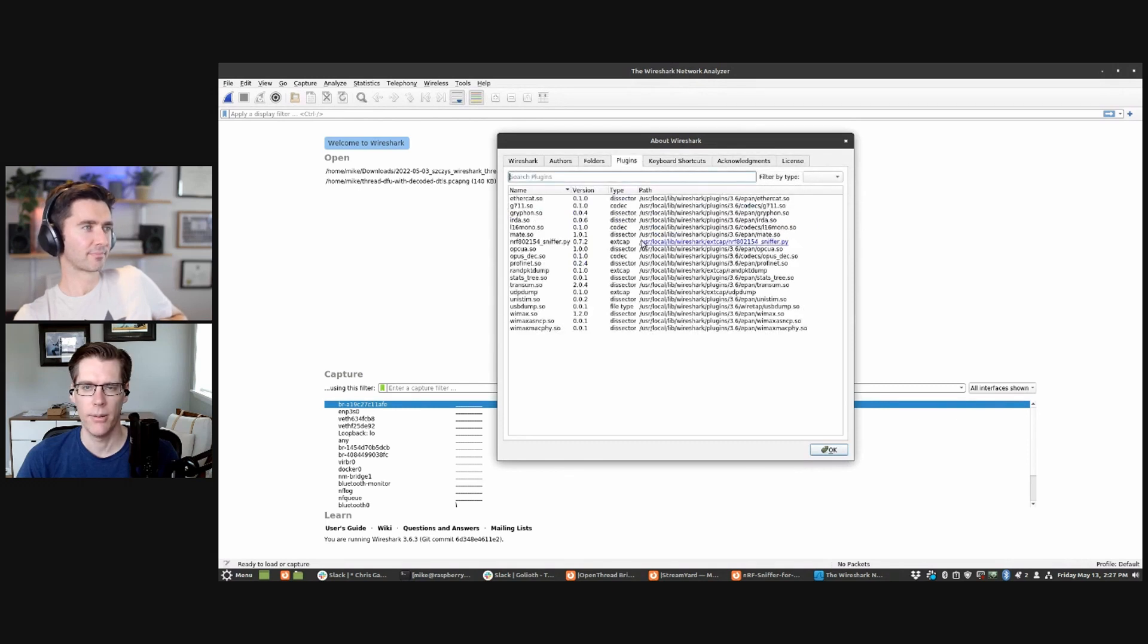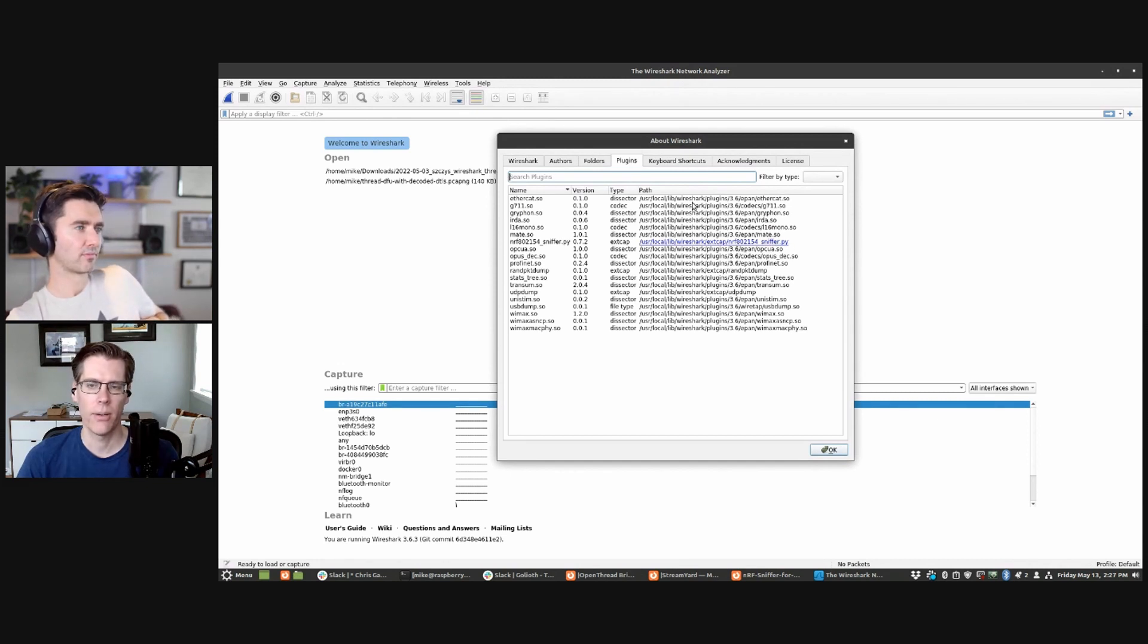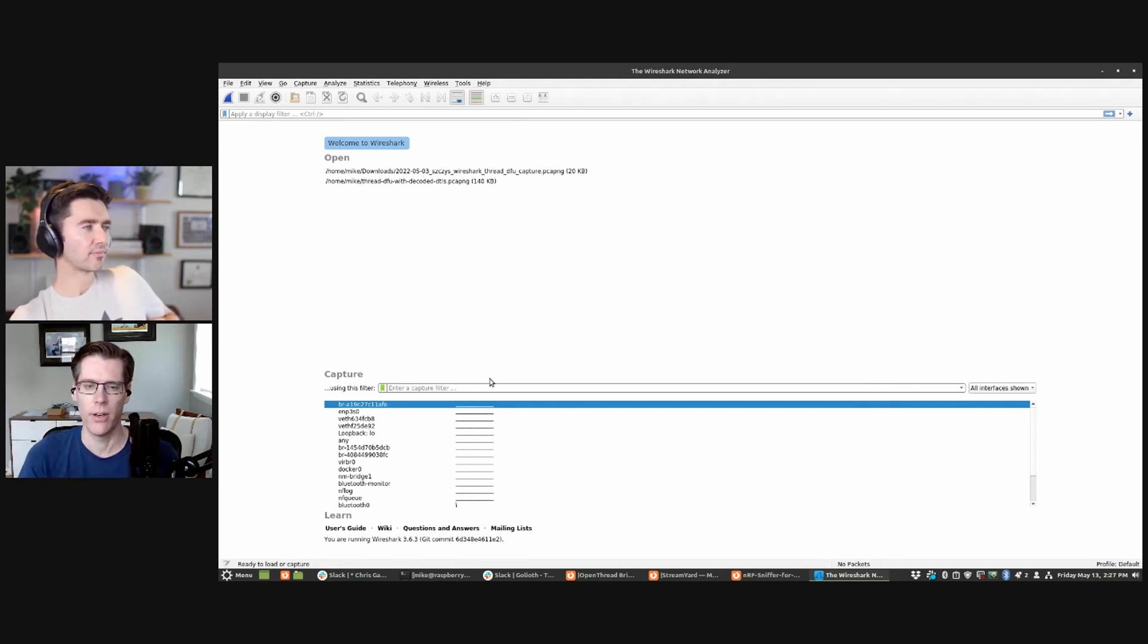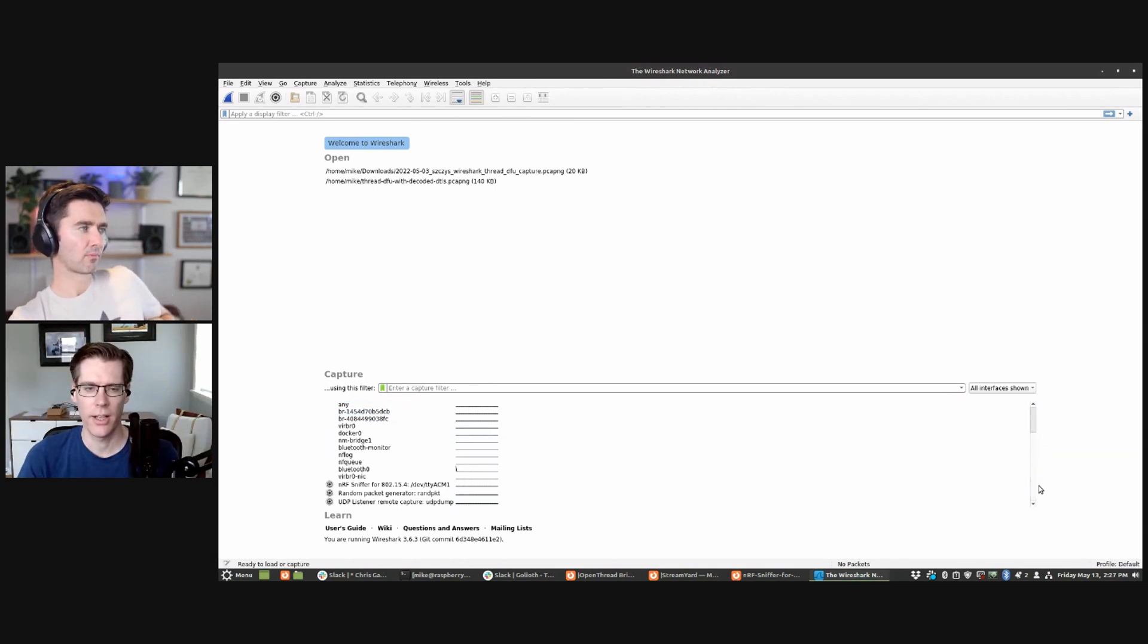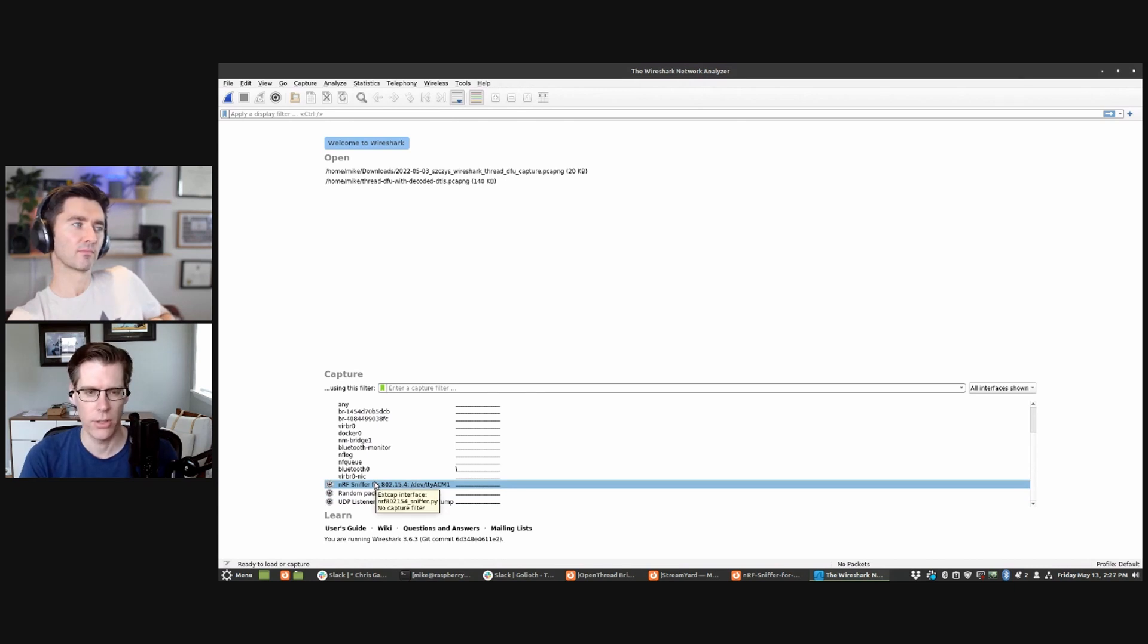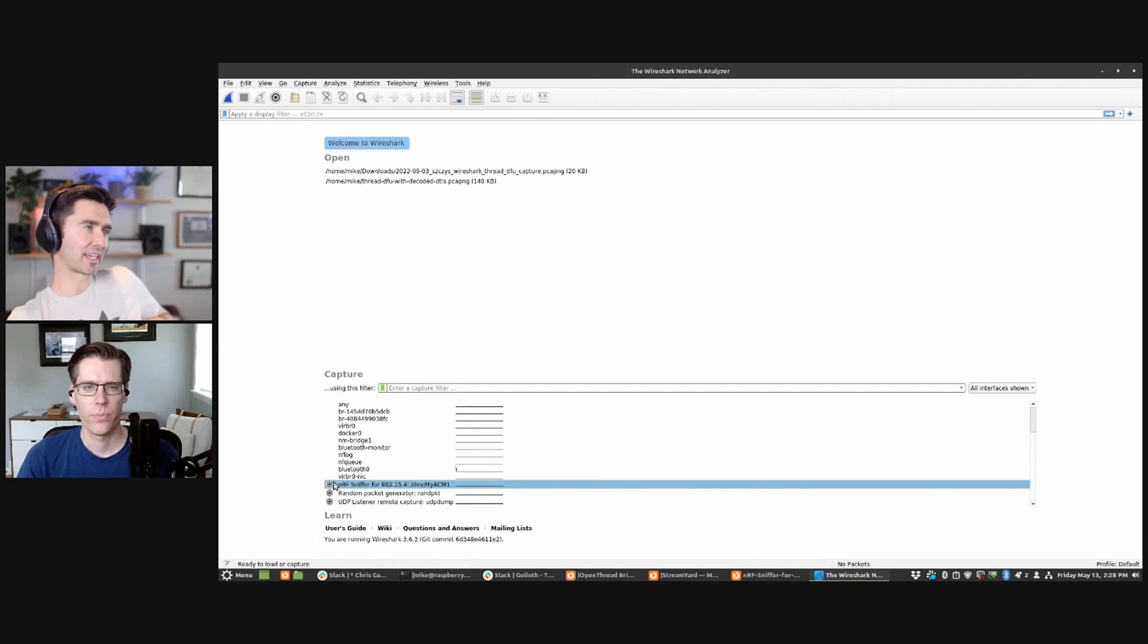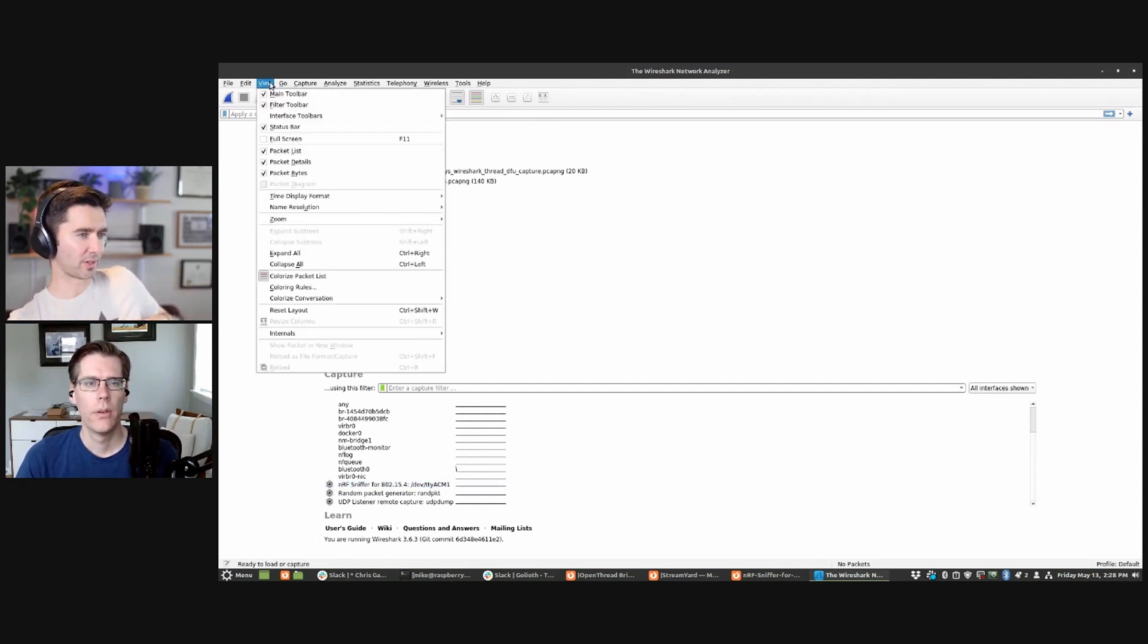You actually open up Wireshark and you go to help and about, and it has all these tabs at the top. Under the folders tab, you can see what we want is the global X cap, which is external capture path. And when you open that up, you can see that I've just in here put the NRF sniffer Python on right there. And if you do it right, it will end up showing up in this plugins folder.